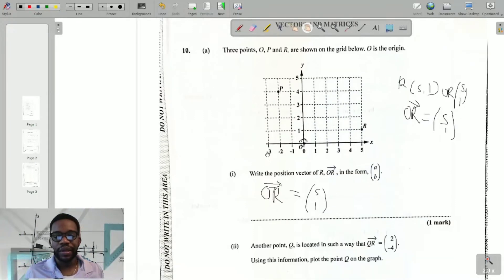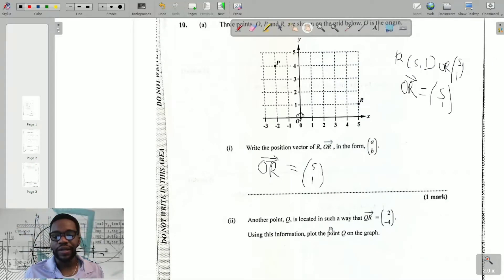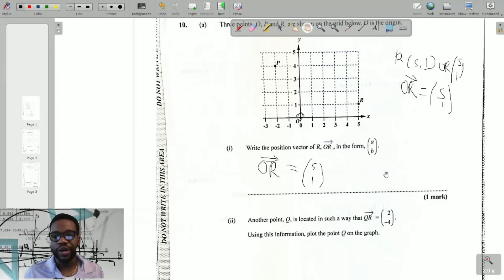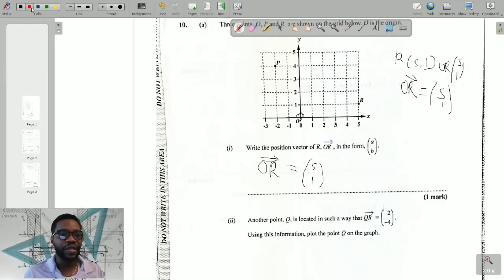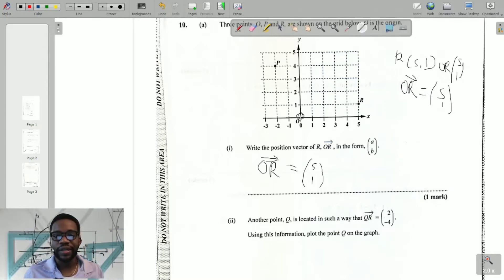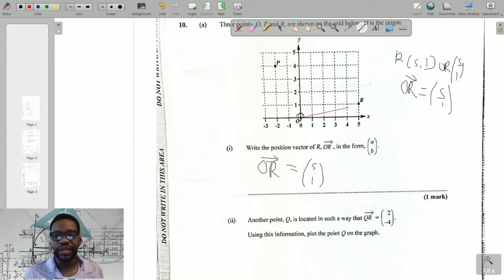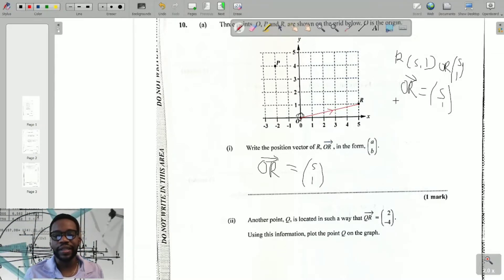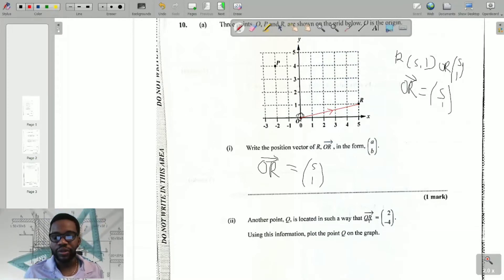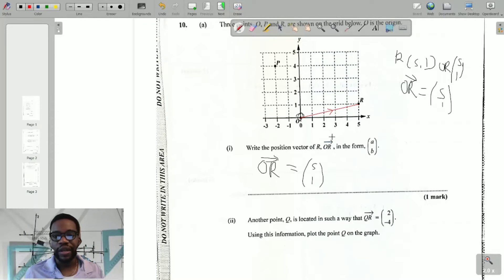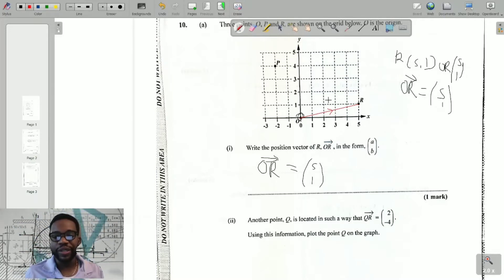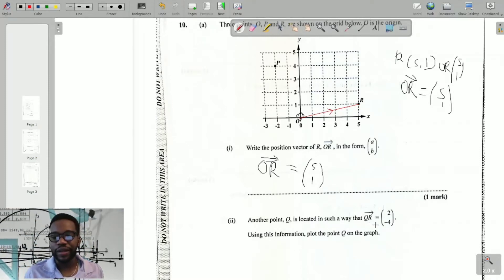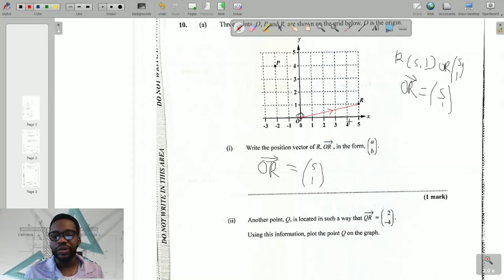Part two says another point Q is located such that QR equals (2, -4). Before going further, let's put in vector OR so we can see it. This is the origin going to R — that's vector OR. It's incomplete unless we have the arrow indicating direction. Now, QR equals (2, -4), but I do not have Q on my grid.